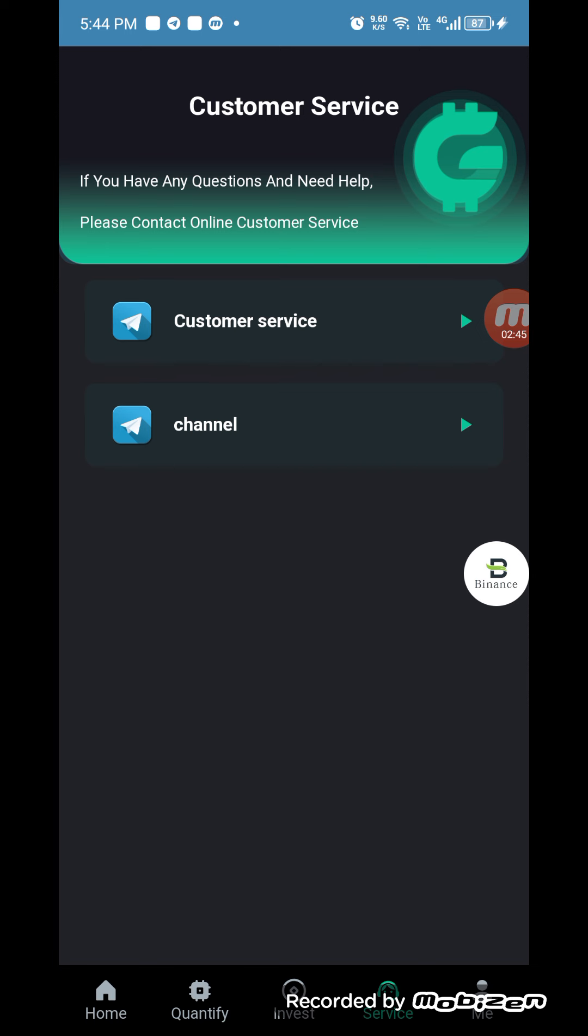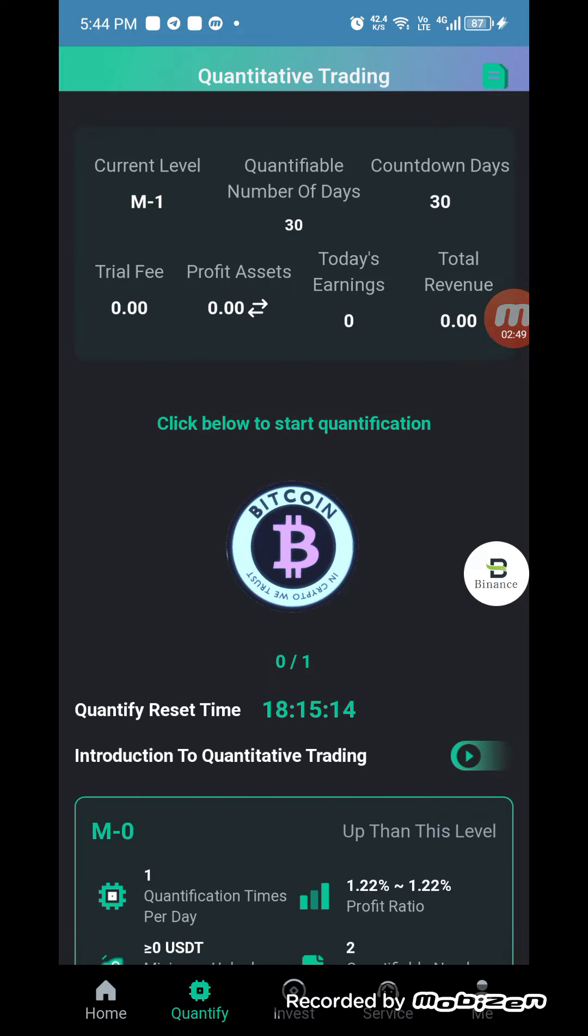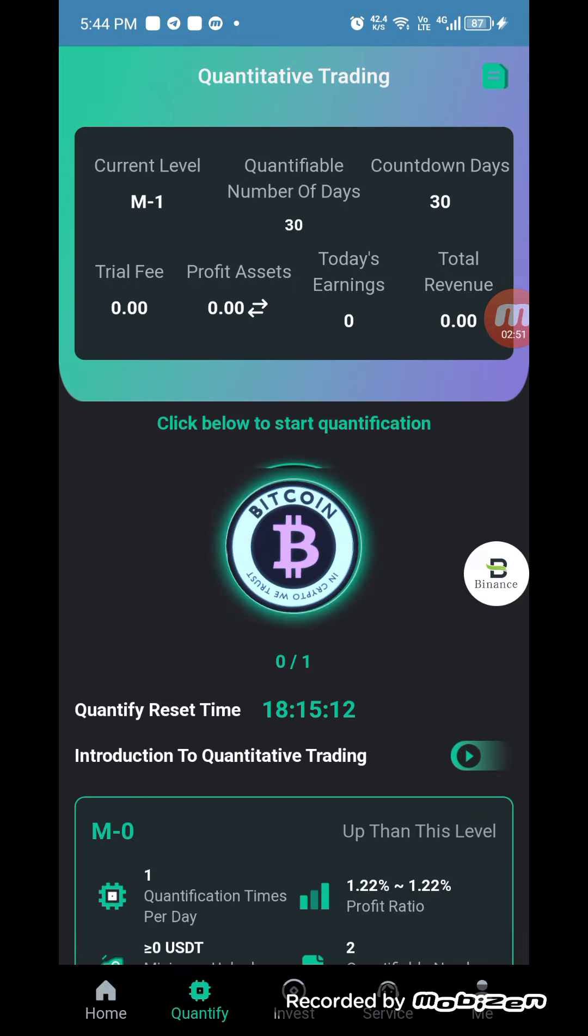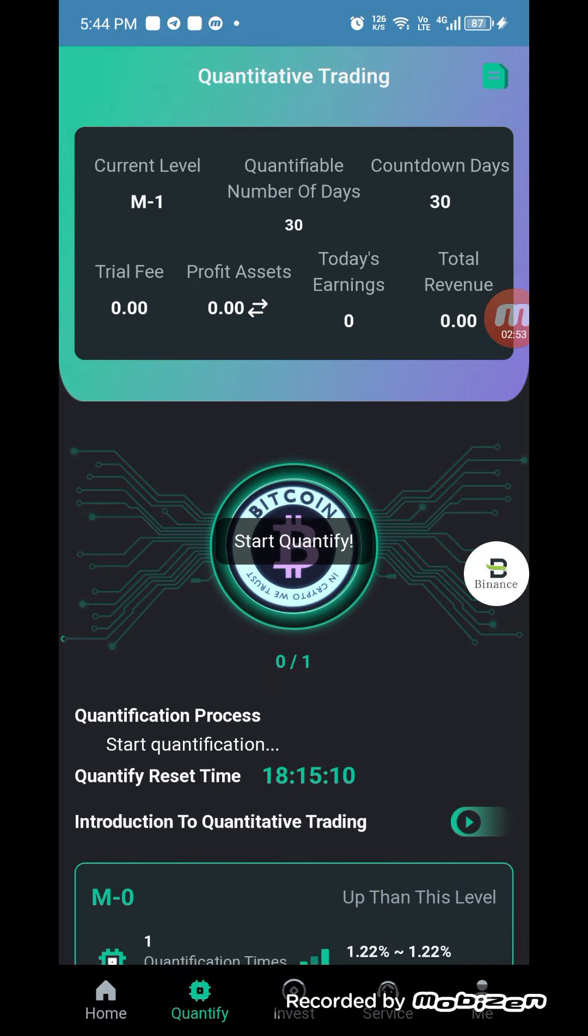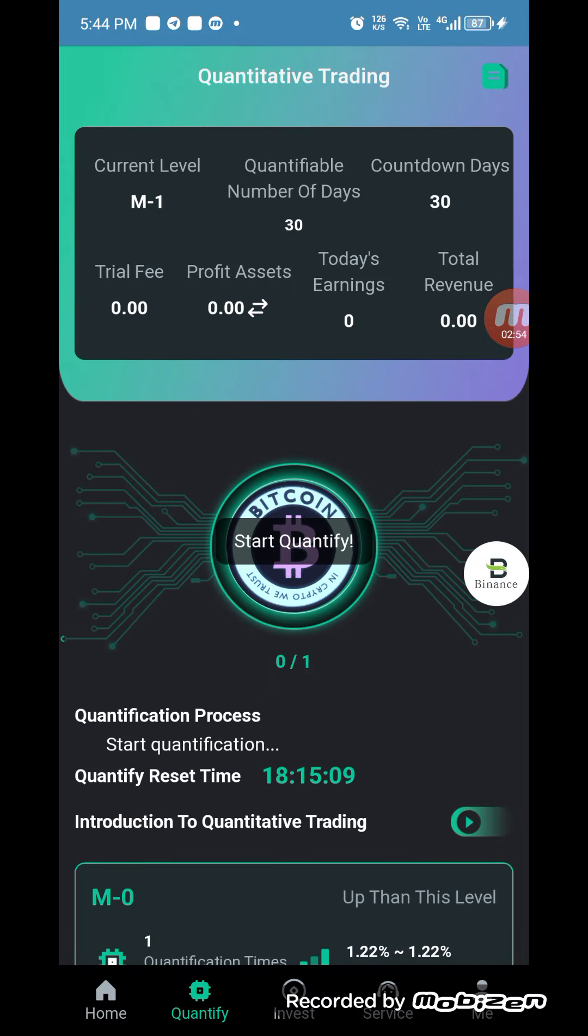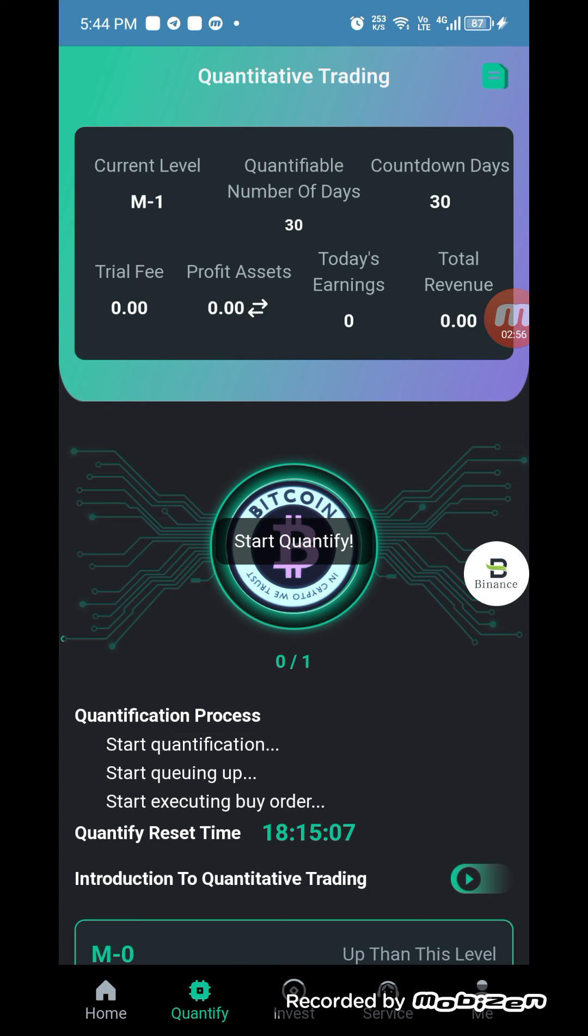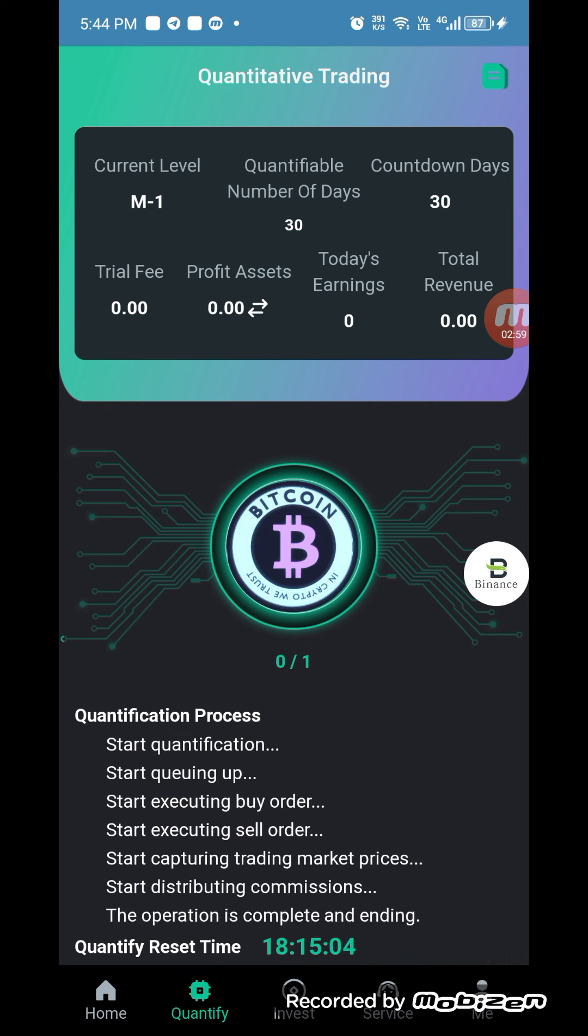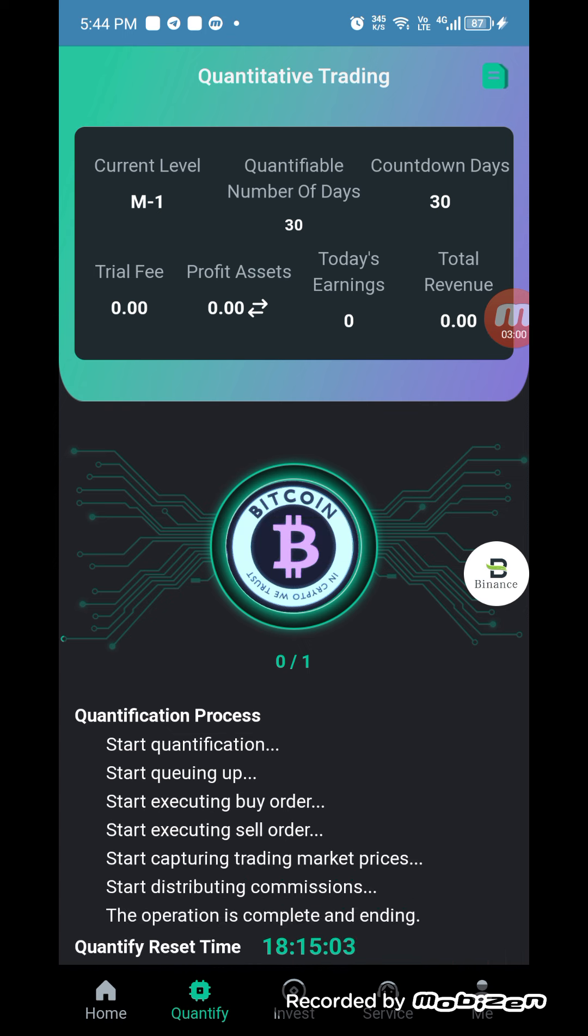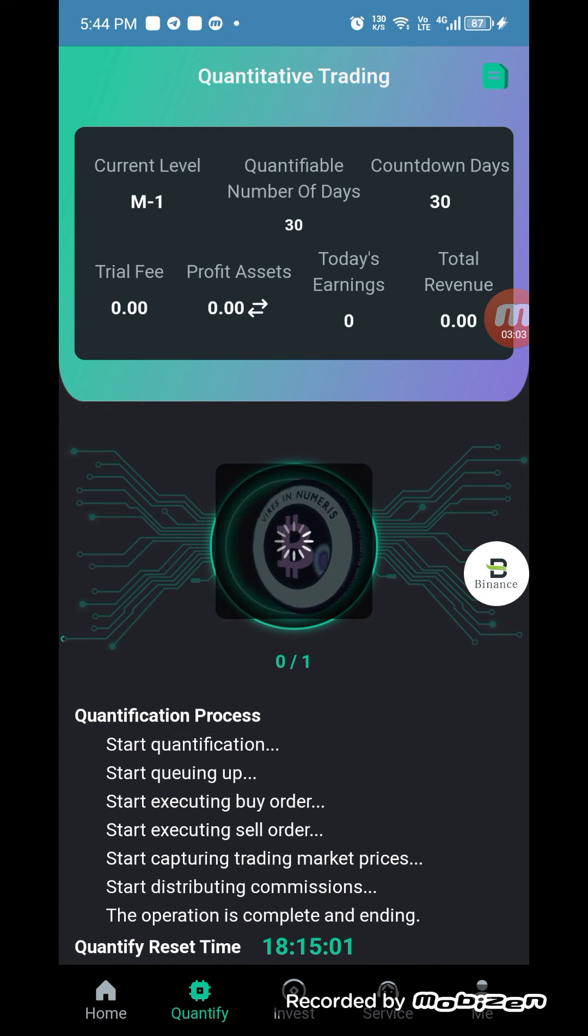If you want to check how you can make money in this site, you have to click on quantify. When you click on quantify, you have to click below the Bitcoin. When you click on Bitcoin, the quantification process starts.